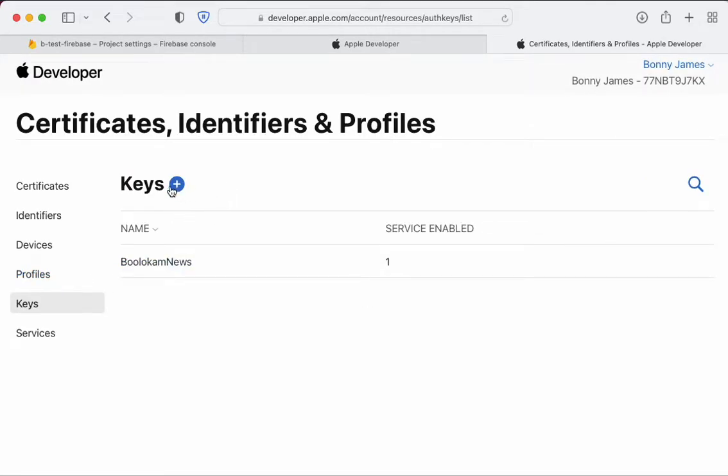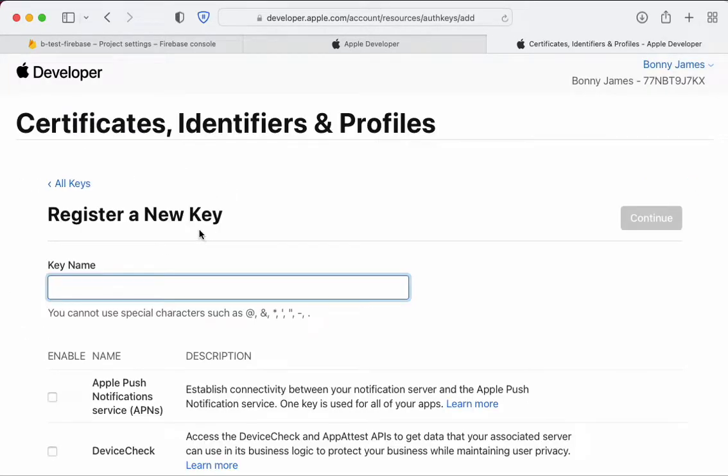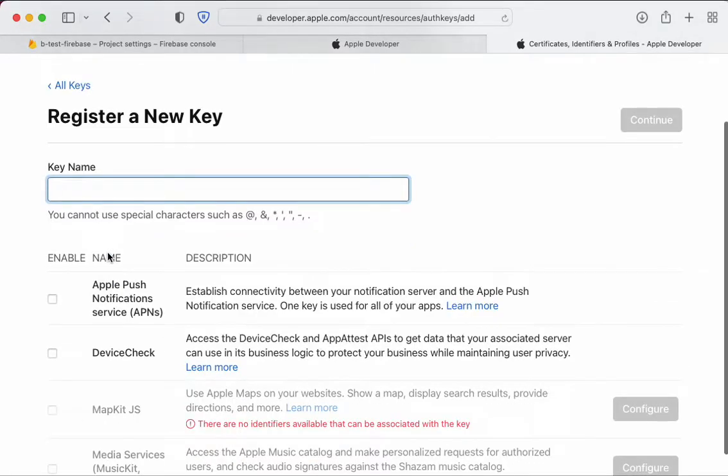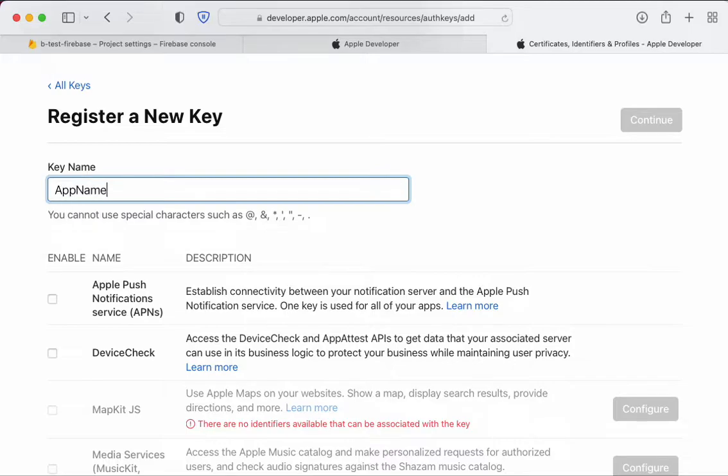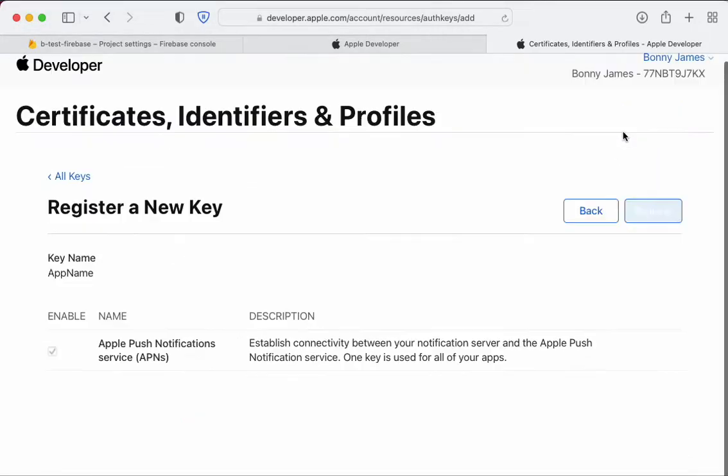Register a new key and name it, for example 'app name'. Make sure you check Apple Push Notification Services and click continue.